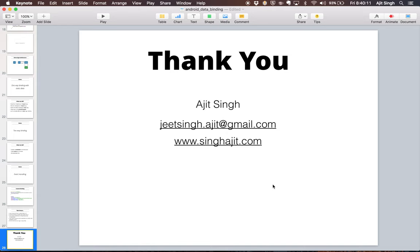Thank you for watching. You can subscribe to the channel and hit like if you enjoyed the video. In future videos I'll cover how to update the UI on demand using BaseObservable, and design patterns using data binding.